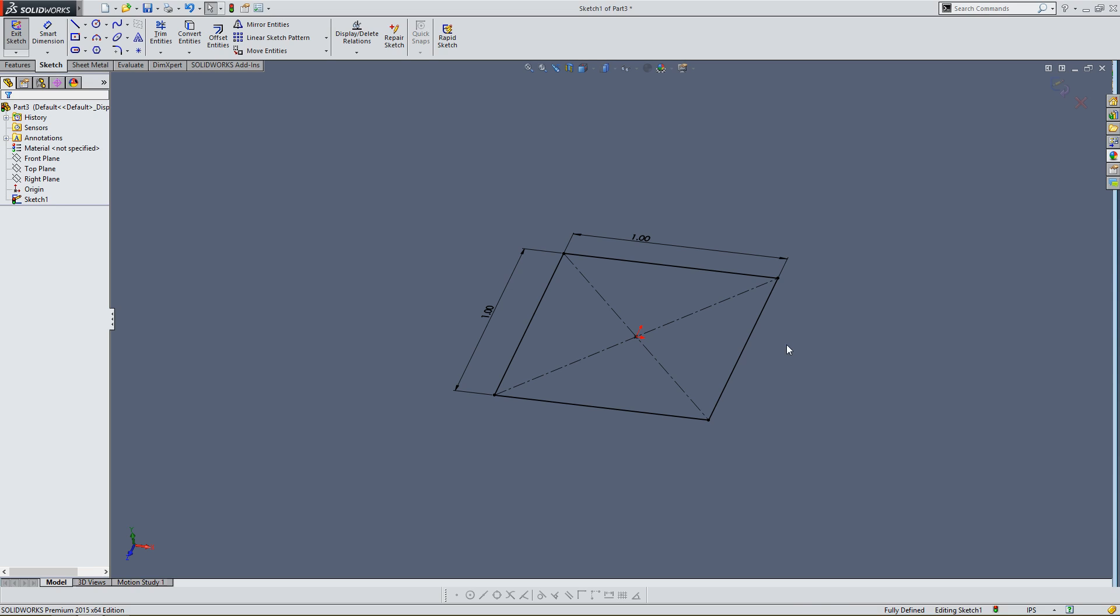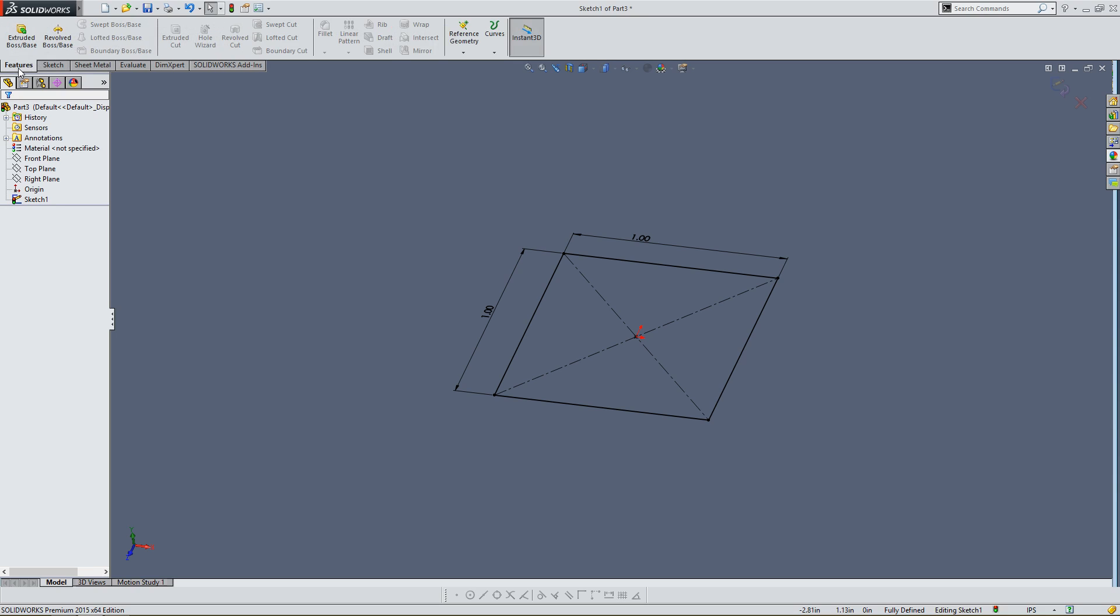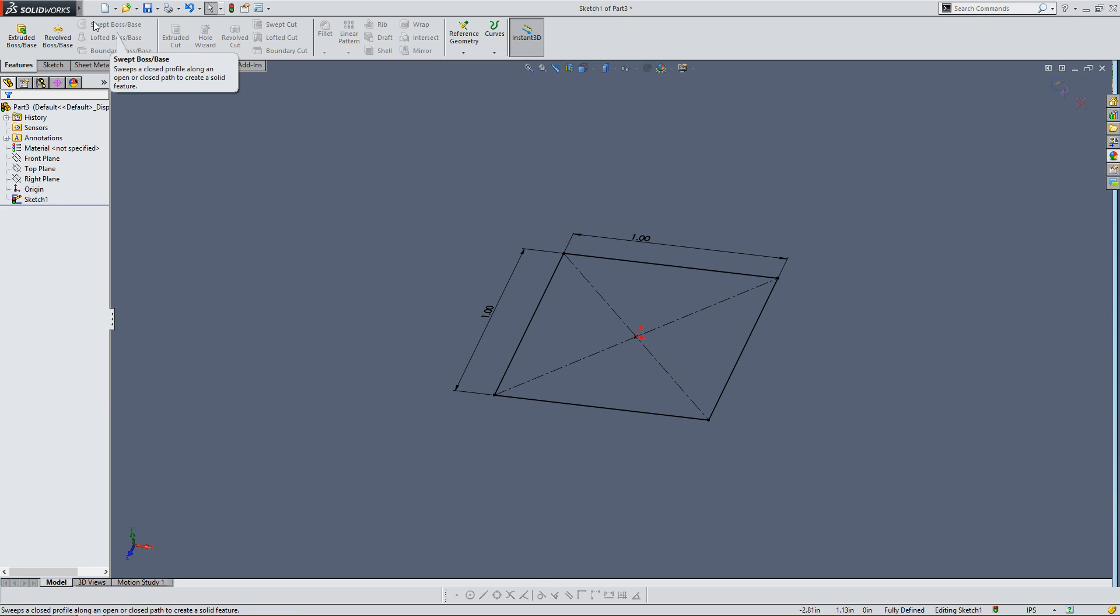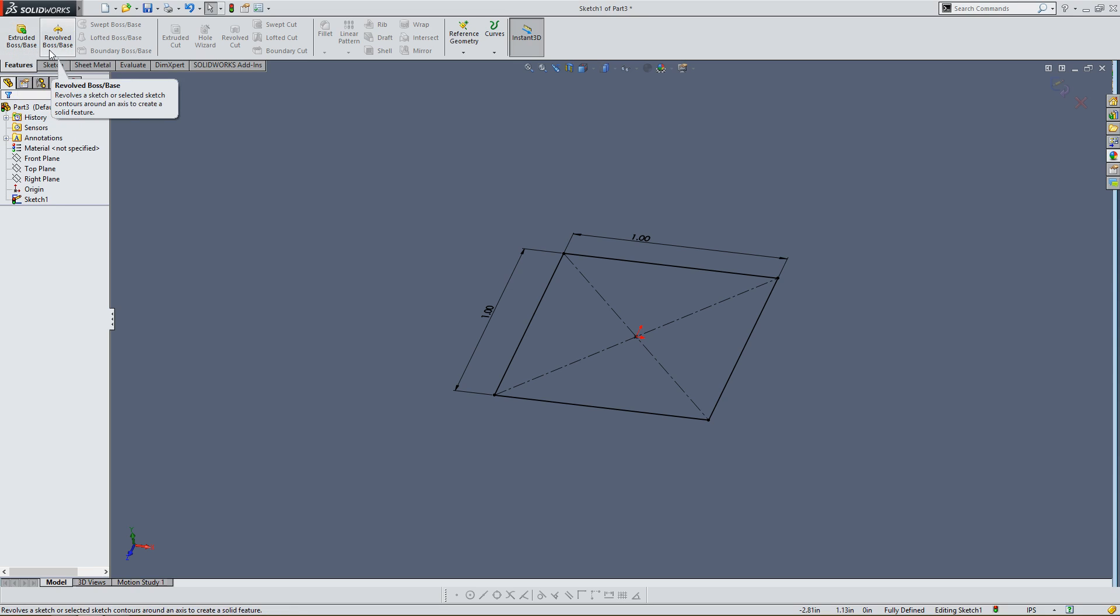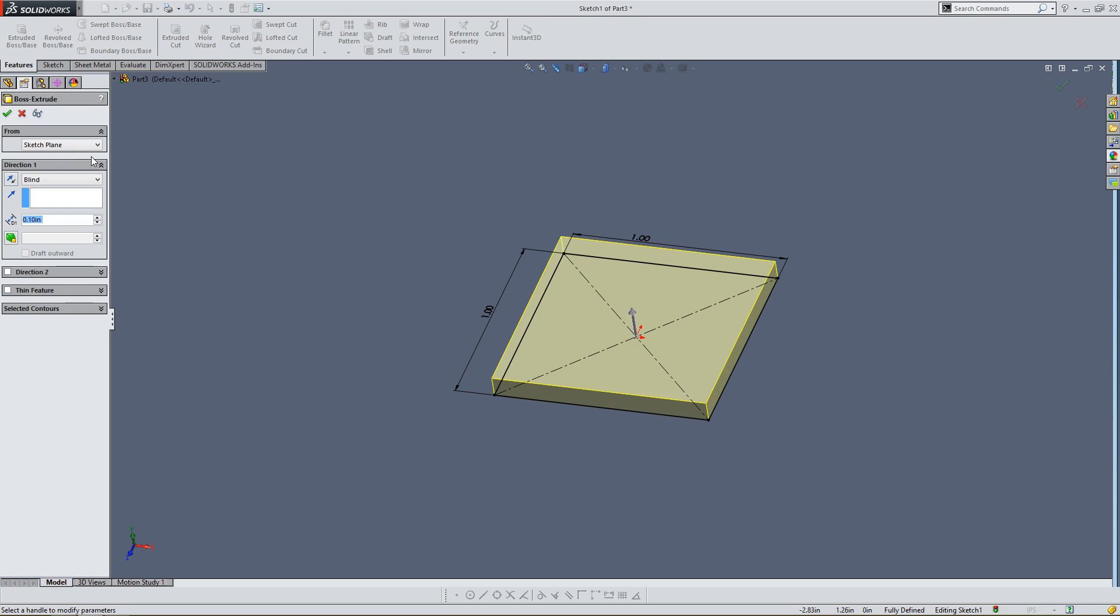So how do you take a 2D shape and make it 3D? Well, you do it by creating a feature. So over here, on the top left, you're going to see this Features tab. Click on it. Now, there are a lot of different things that aren't highlighted here. We're going to click on what is highlighted. There are only two options. There's Extruded Boss Base and there's Revolved Boss Base. I want to extrude this shape. So I'm going to click on Extrude Boss Base.